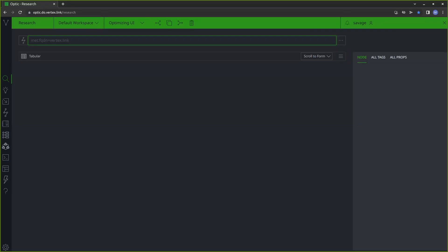Hi, my name is Marybeth Lee and I'm an Intel Analyst at the Vertex Project. In this video, I'm going to walk you through how you can customize your Synapse UI to best support your workflow. Just like you'd set up your desk and organize your work environment, you can also set up your Synapse UI so that you have quick access to the tools that you use the most and can display information in ways that are the most helpful for you.